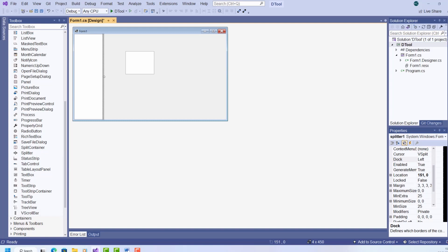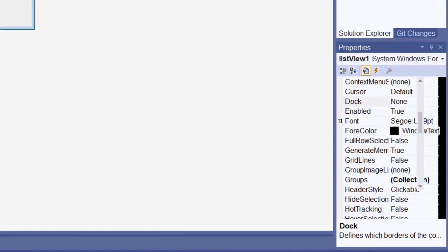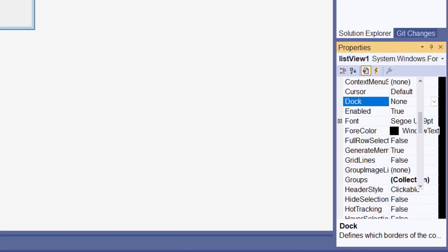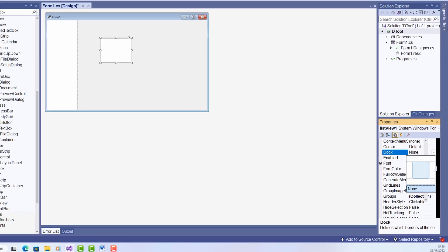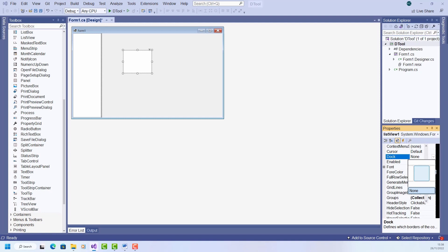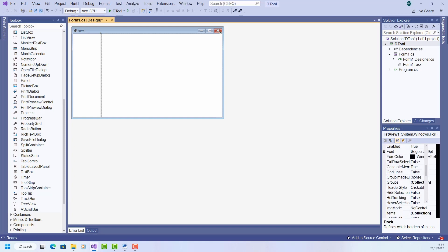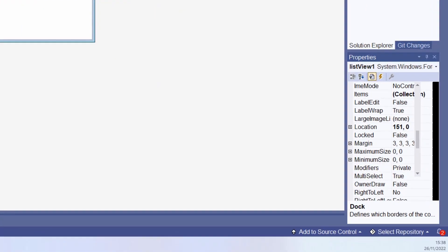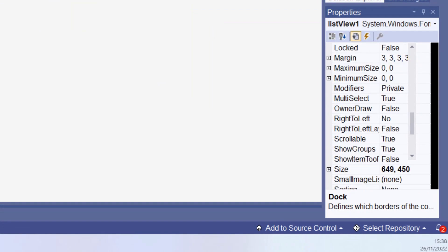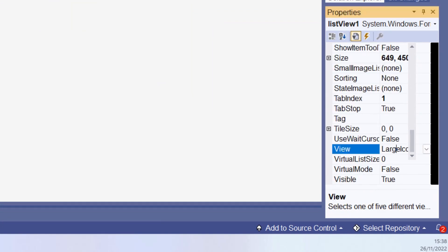Now I've set the list view to fill. That's the docking again, and that's done by selecting this docking property, clicking the down arrow, and this time I select this middle part, and that selects it to fill the available space, so it resizes itself to take up all the available space on the form. And I want to set the view to details, so the file names will be shown in a column. Let me do that, so I've selected the list view again, and down here I go to View, and Details.